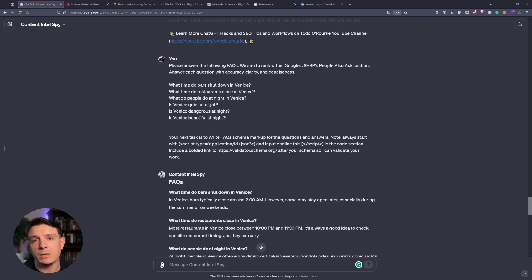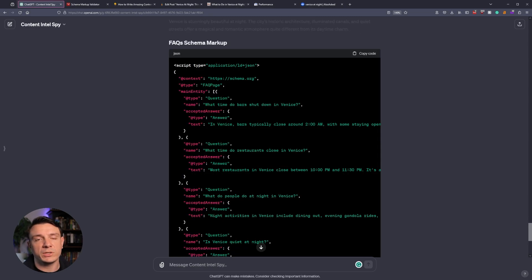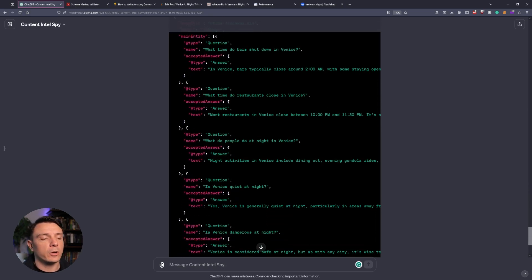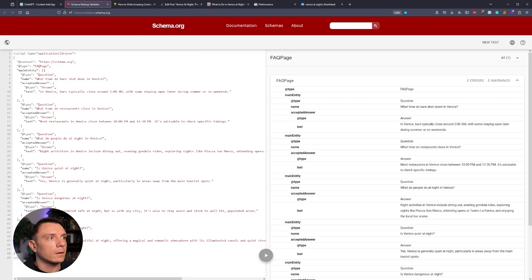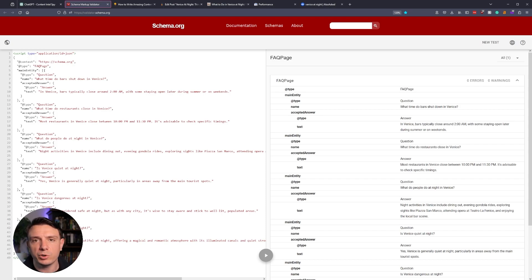Following this, we're going to have our GPT create the FAQ schema for those questions. Once it's done writing the FAQ schema markup, you're going to copy it, come down to where it says validate schema, and just use the schema markup validator to ensure that it did everything correctly.